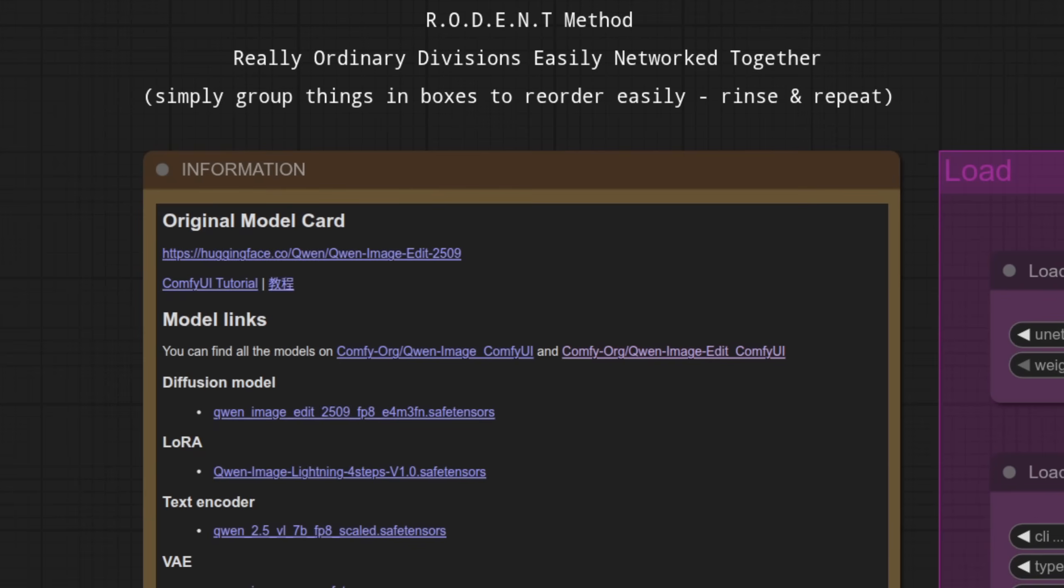Those familiar with the channel will know I like to use the rodent method. This makes workflows all neat and tidy. That's much easier to follow, plus you have less of that spaghetti everywhere. So let's dive in and see what makes this thing tick, shall we?